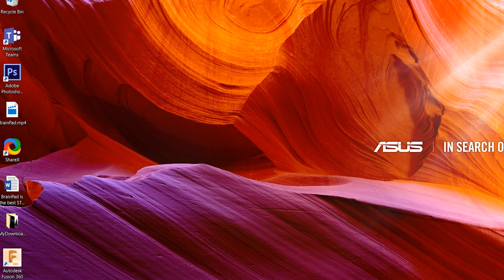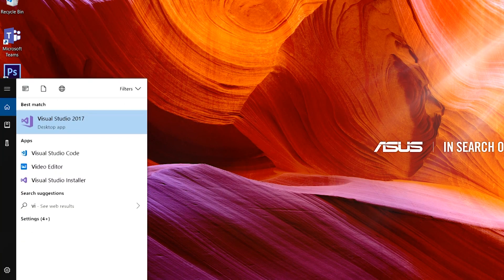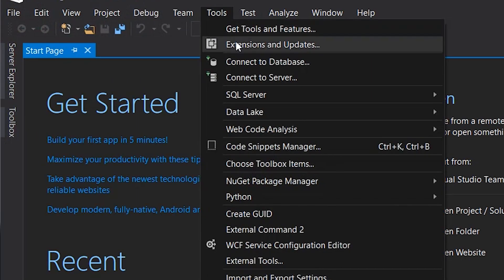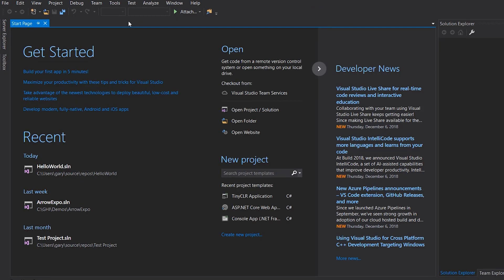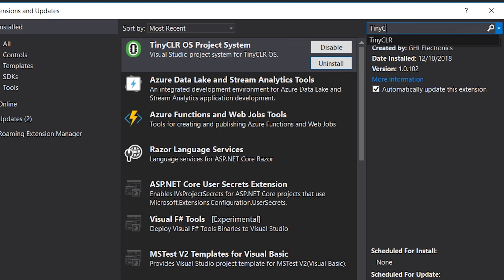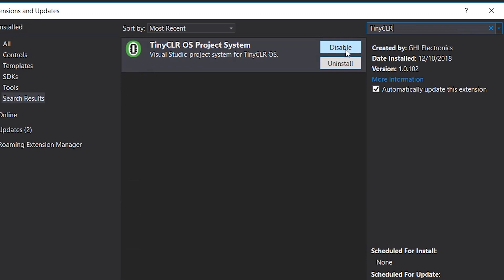Once you've got Visual Studio installed, we need to install the TinyCLR Visual Studio extension. This will allow us to program the BrainPad using Visual Studio. Launch Visual Studio, then navigate up to Tools > Extensions and Updates and click on it. You'll see TinyCLR at the top if you already have it installed; if not, there will be an Install button. If it doesn't appear, you can search for TinyCLR and it'll pop up.